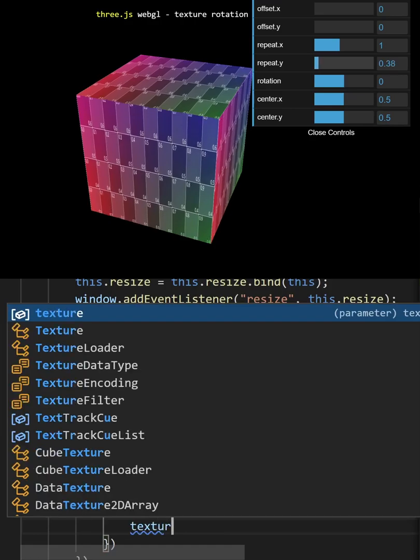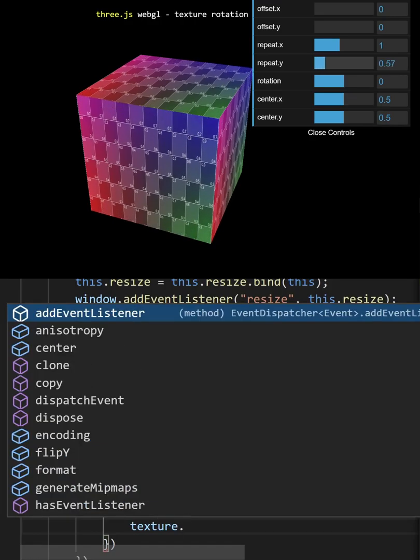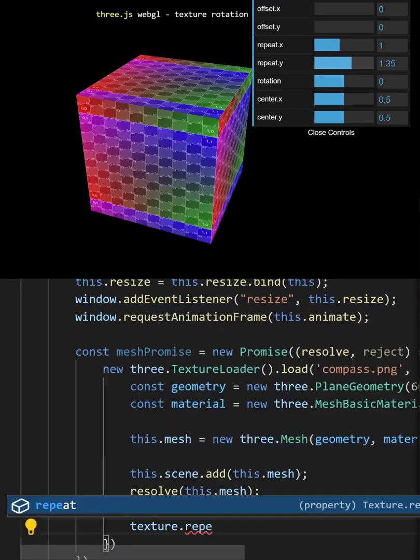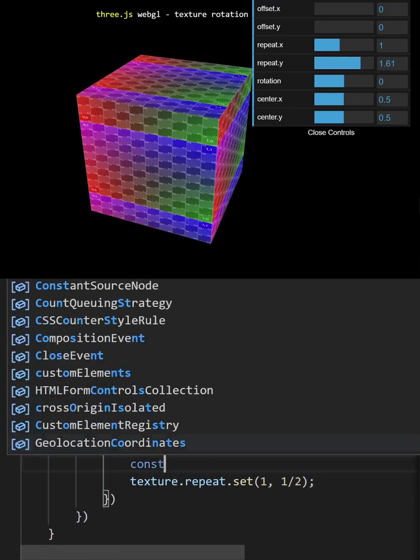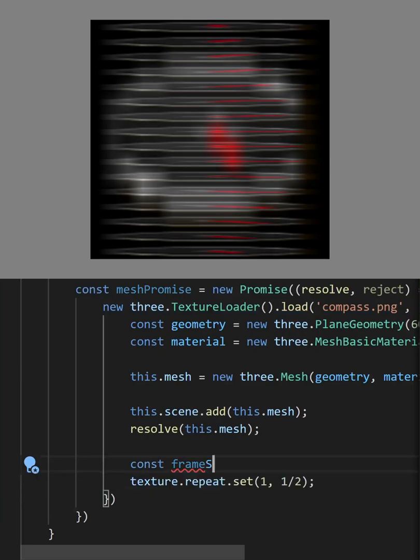We can fix this by using the repeat vector. For the y-axis, it should be 1 over how many frames we have in the texture.